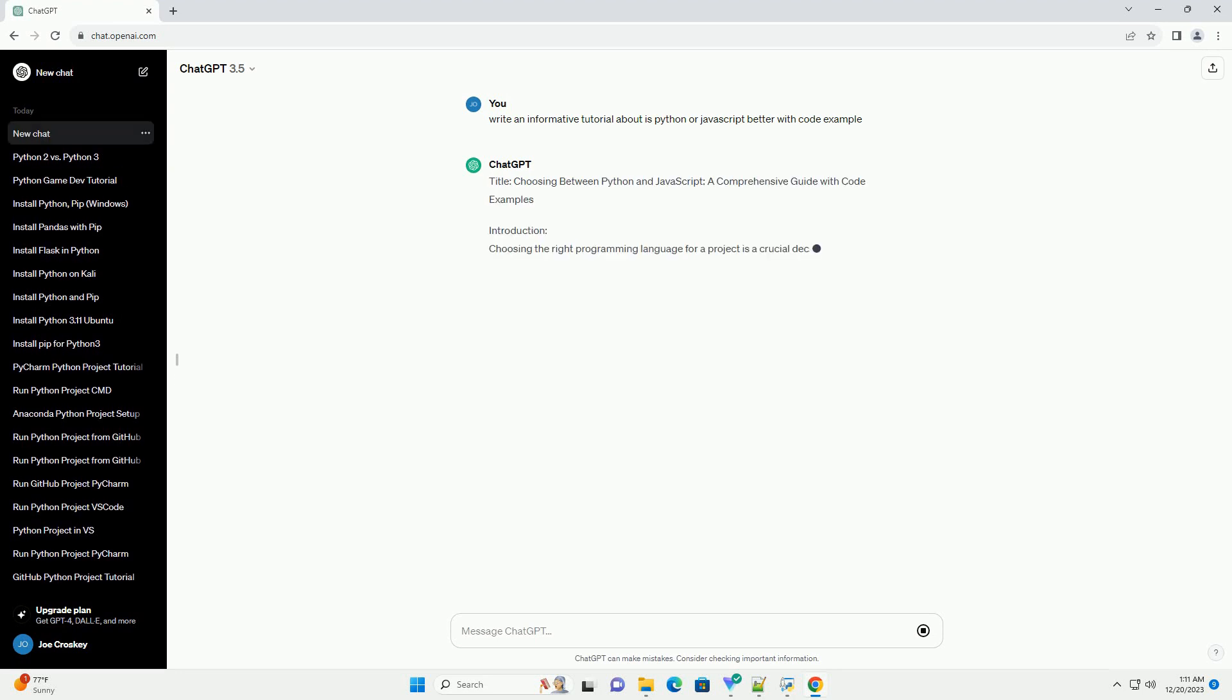Title: Choosing Between Python and Javascript, a comprehensive guide with code examples.